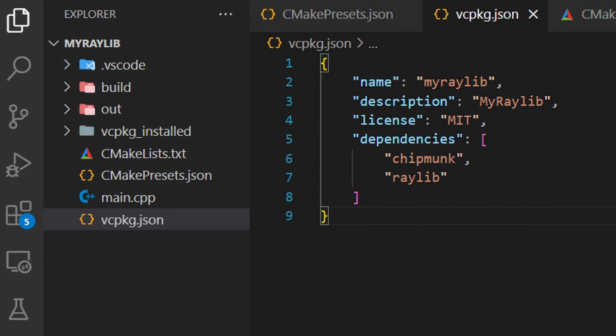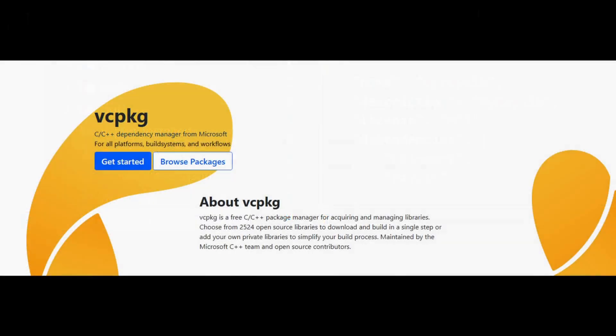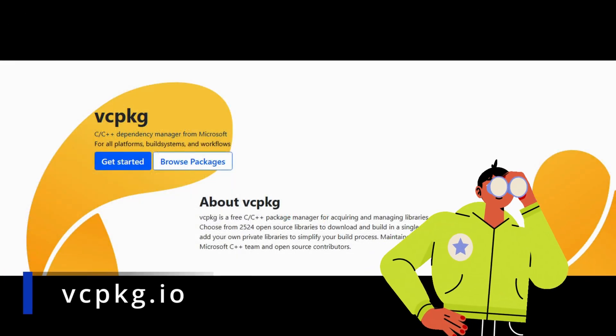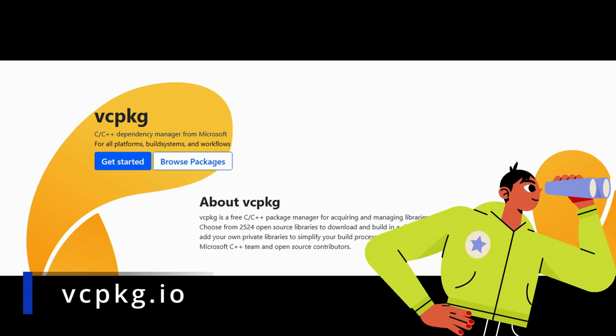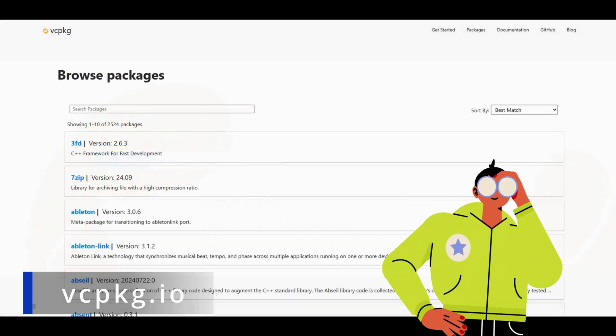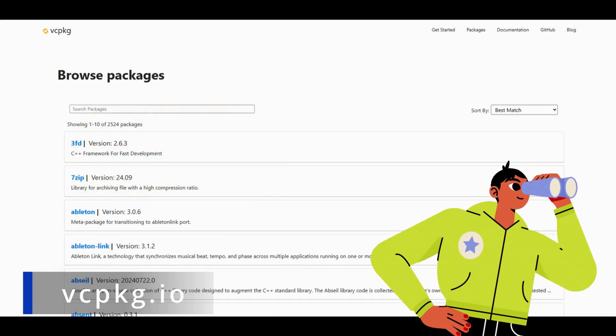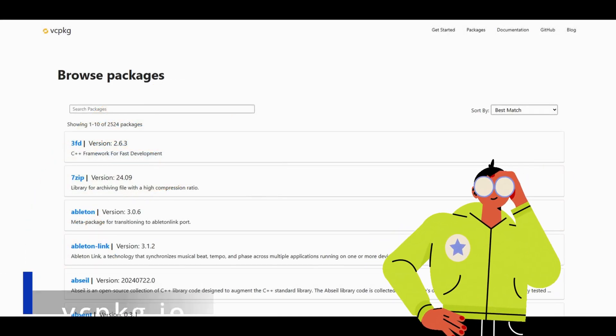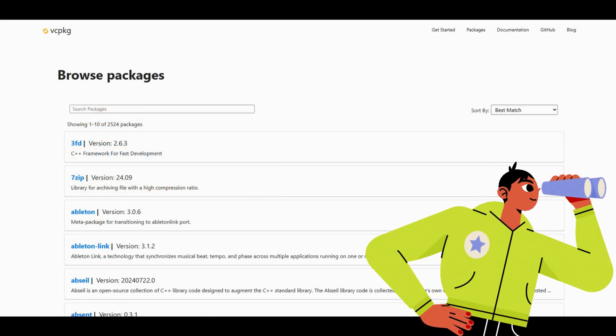If you're working with a different library, you can search for it on the official vcpkg package site. It's a great resource for finding almost any library you might need.